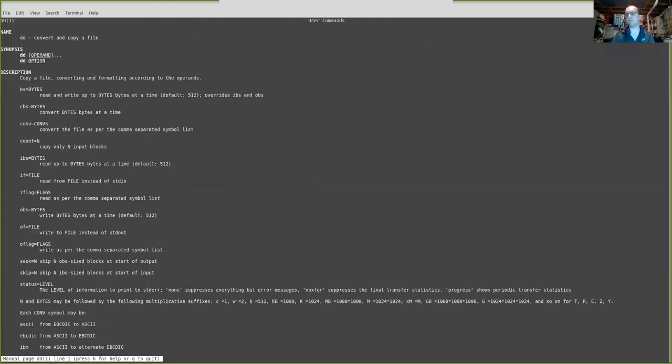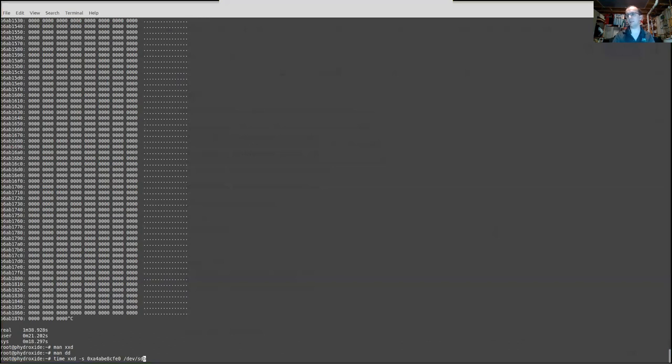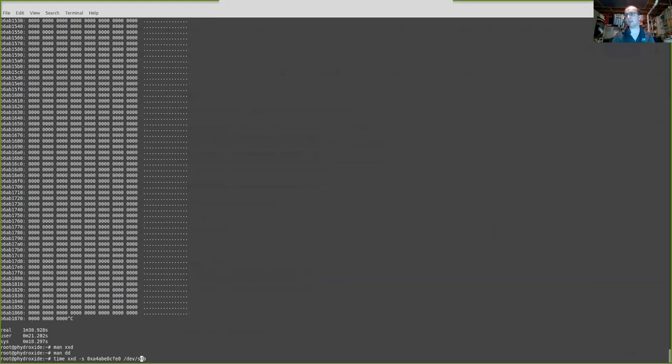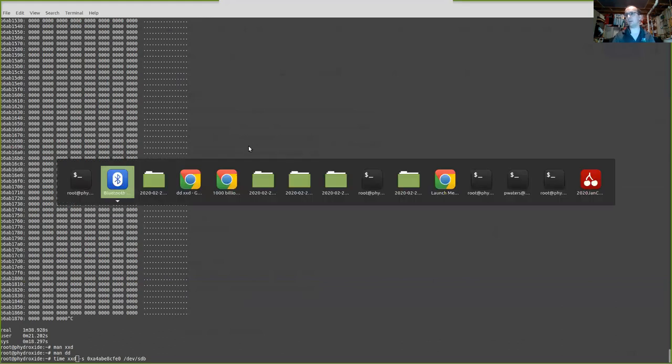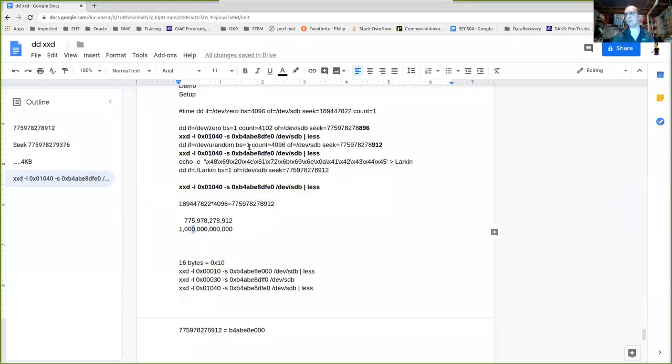I can write to a device file and I've got my device called SDB. That's the name of the device on Linux. And I'll show you what's going on here. So it's a one terabyte drive.